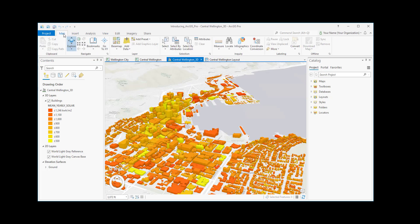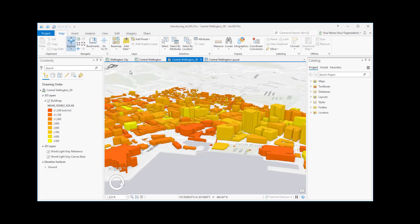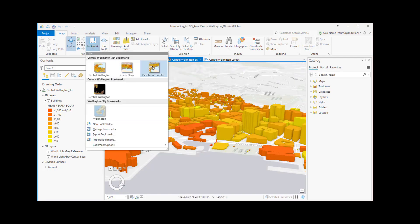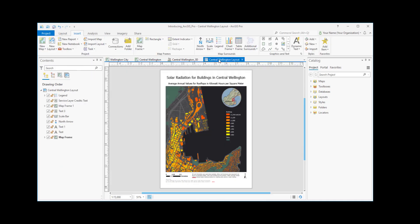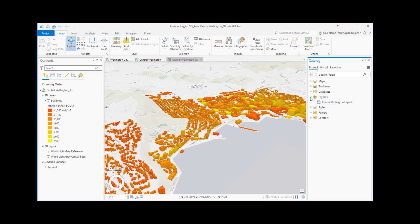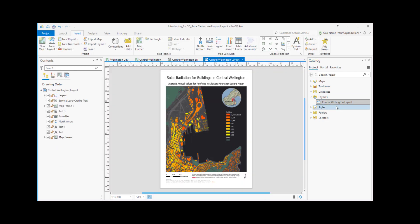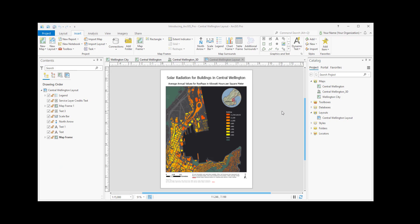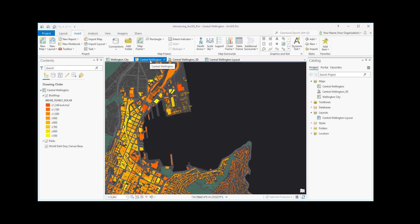Let's go back to the Map tab and visit some bookmarks. We also have a layout view with a finished display map. We can close a view if we're not using it and reopen it from the Catalog pane. The same is true for maps. Let's make this central Wellington map active again.